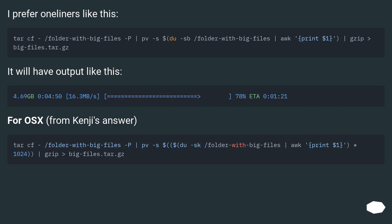I prefer one-liners like this. It will have output like this. For OSX, from Kenji's answer.